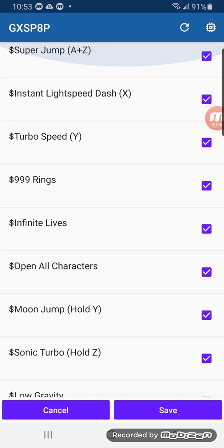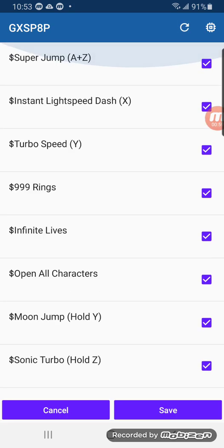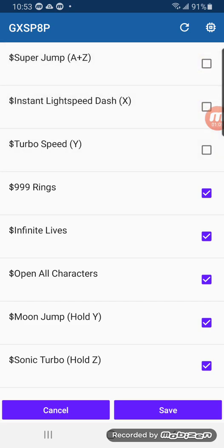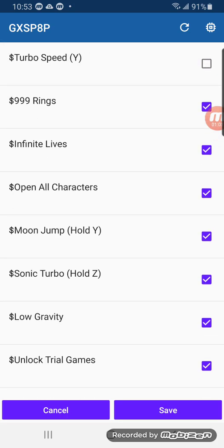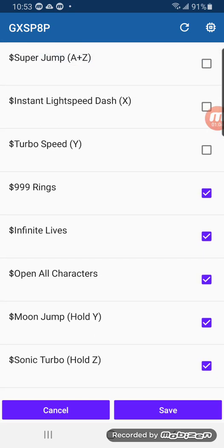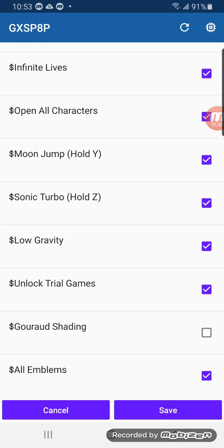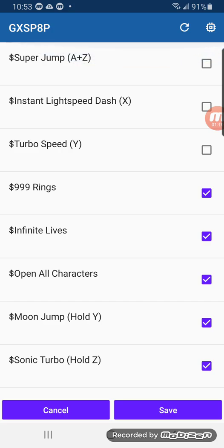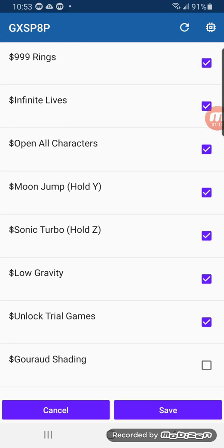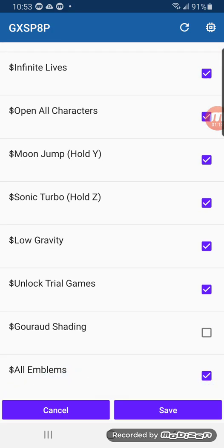Then you'll get all the cheat codes you want. Obviously, these cheat codes were just from YouTube videos, and the rest of them were just from pressing the refresh button. Now after that, what you do is press save.